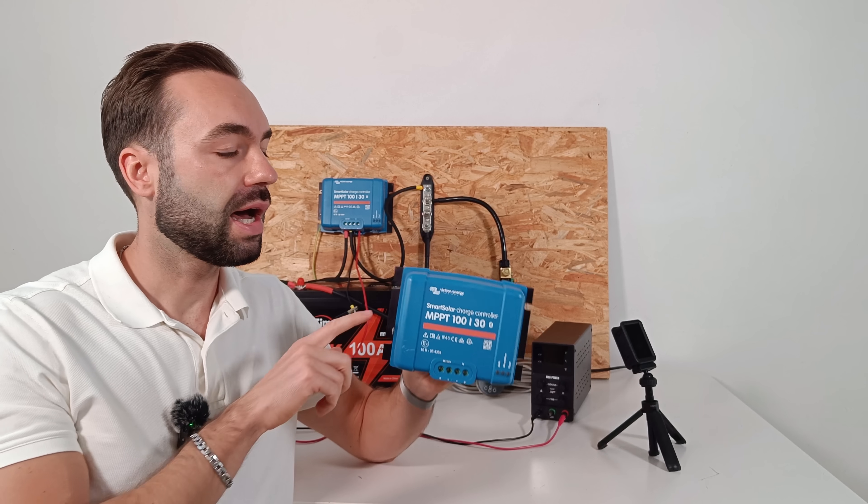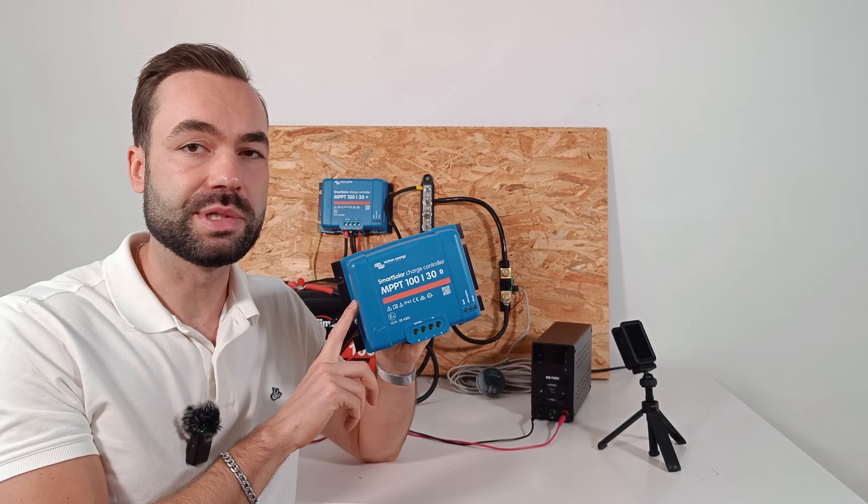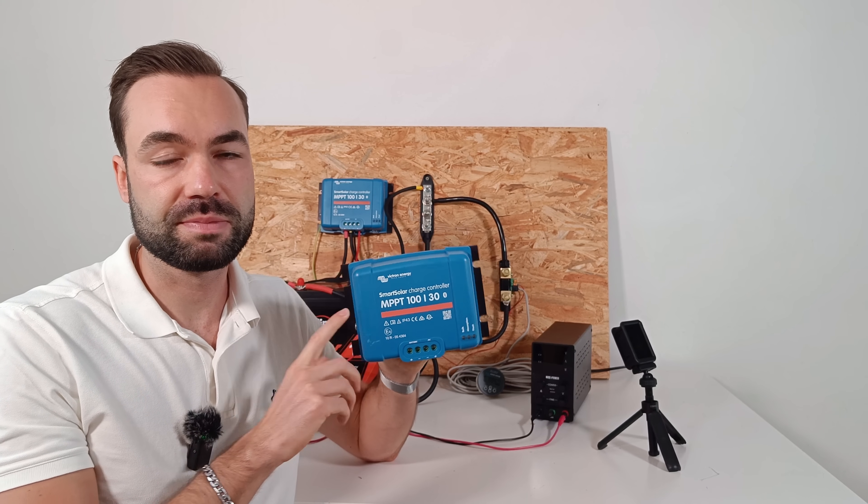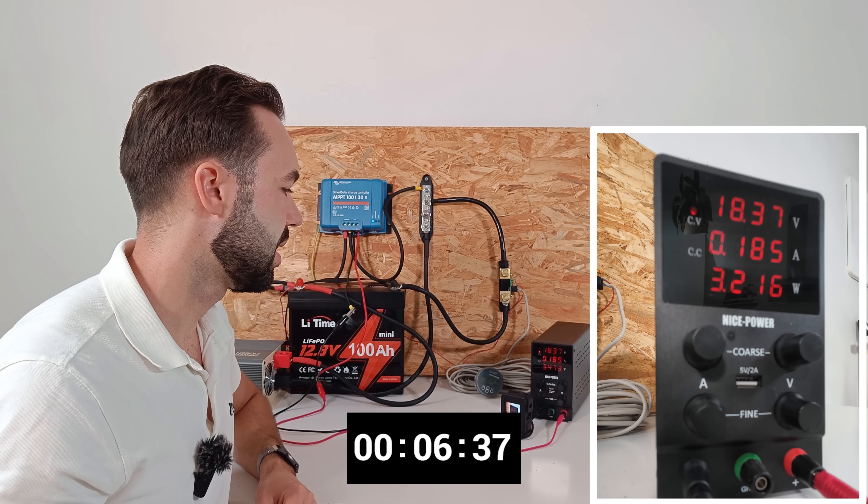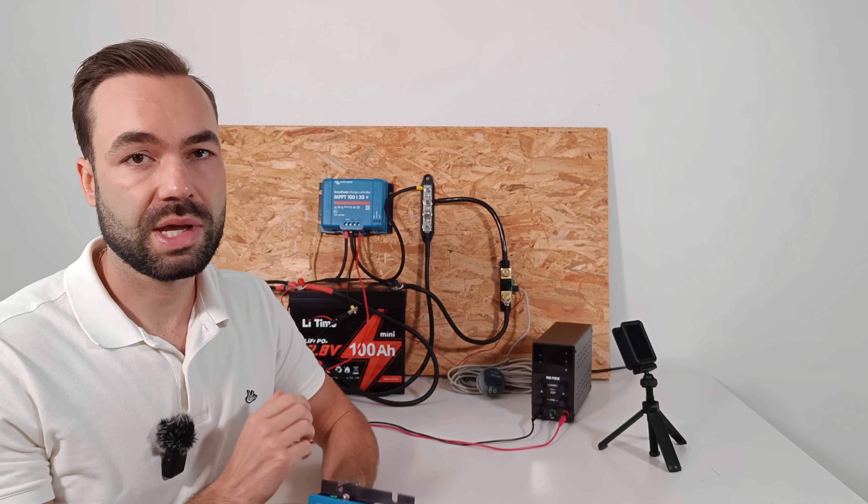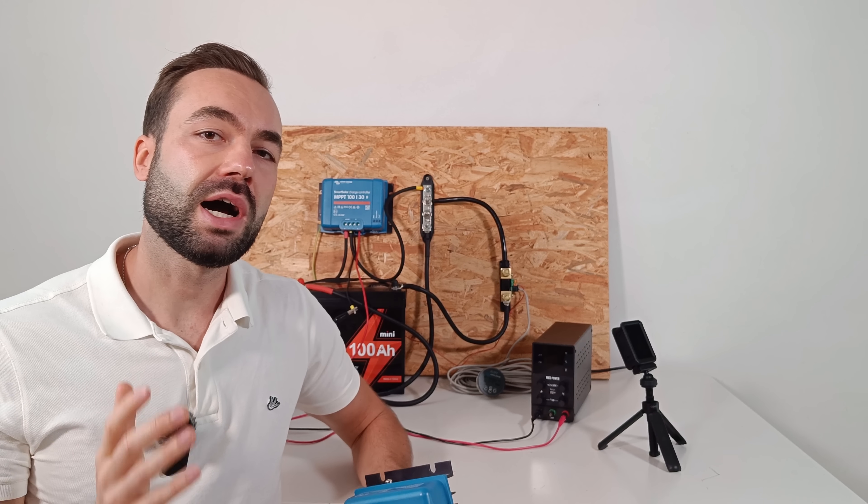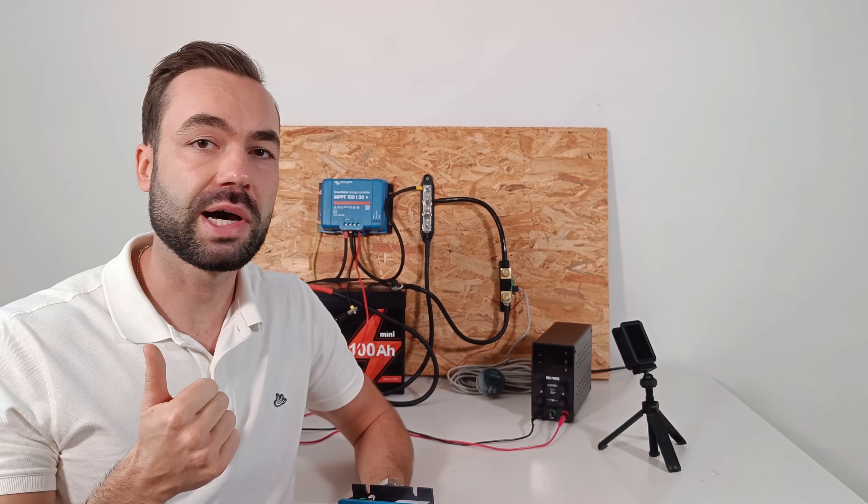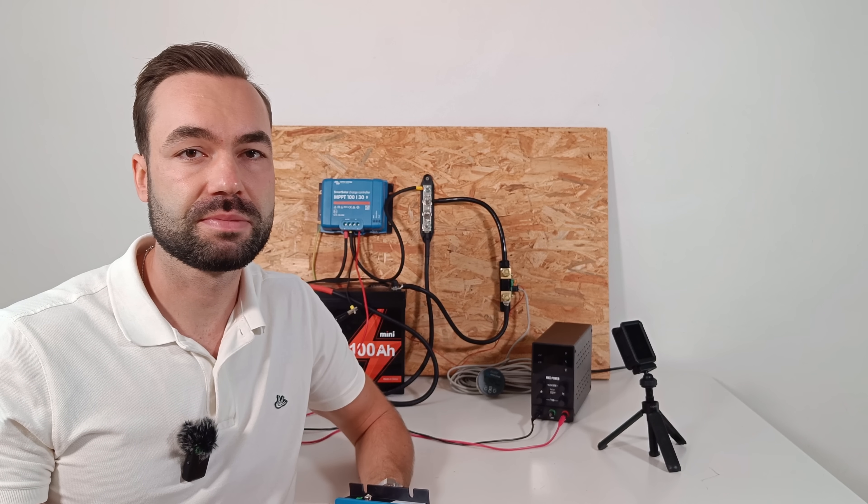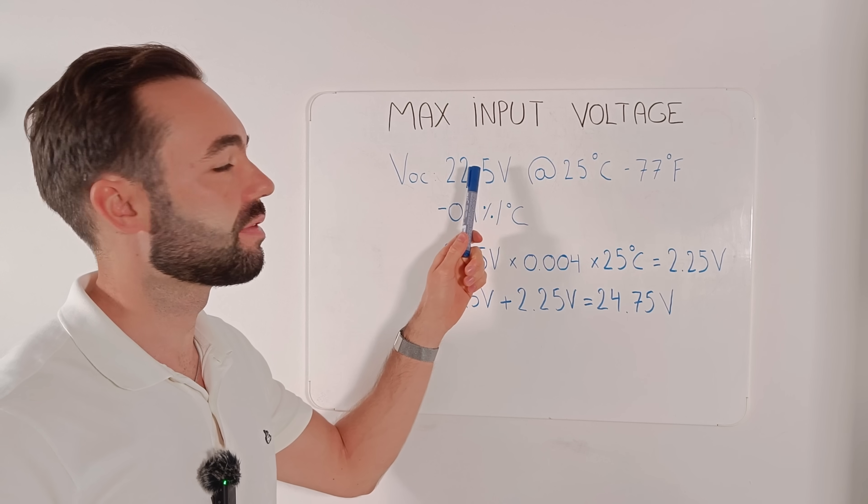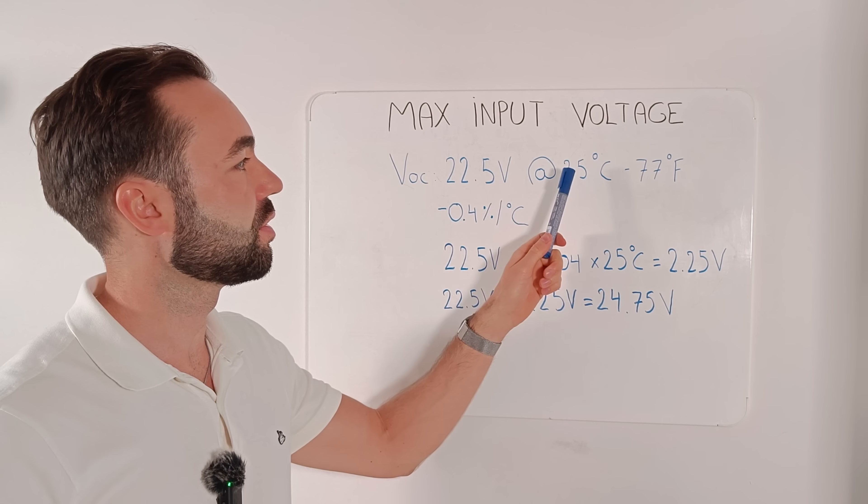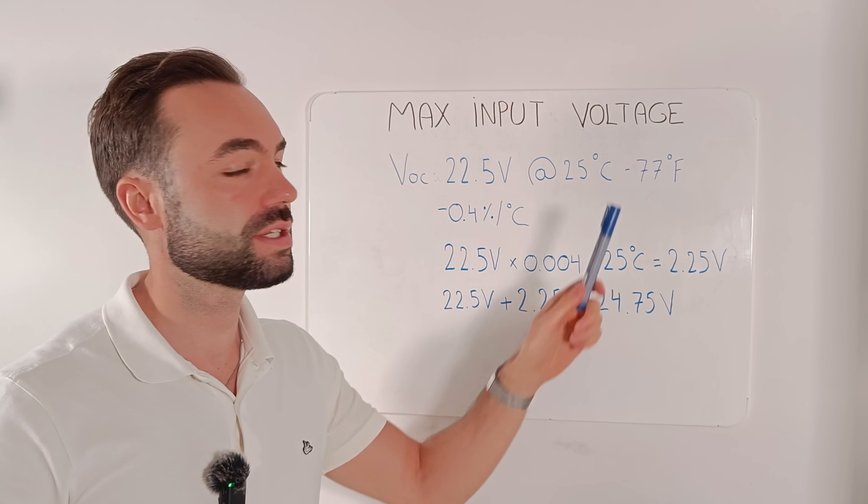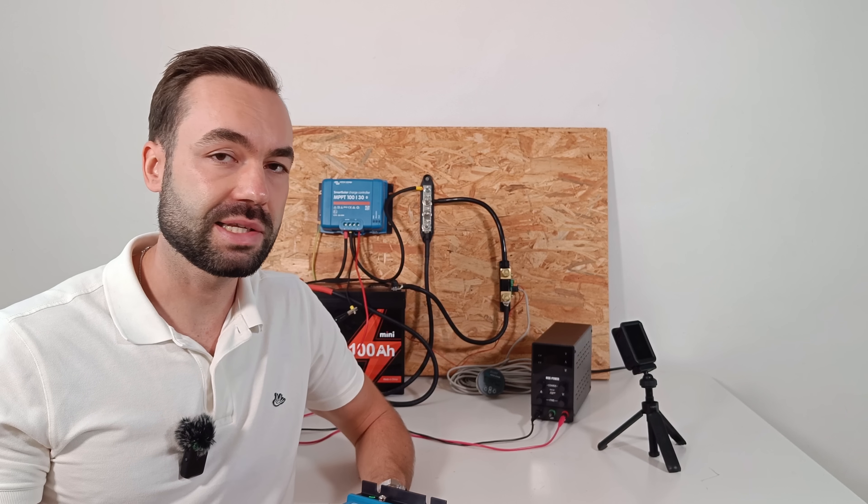In this video I'm looking at the Victron MPPT 130. I'll show you how it performs with some tests, explain how much solar you can connect to it, and the wire and fuse sizes. And a few tricks that might save you from destroying your MPPT in cold weather. Let's get started.